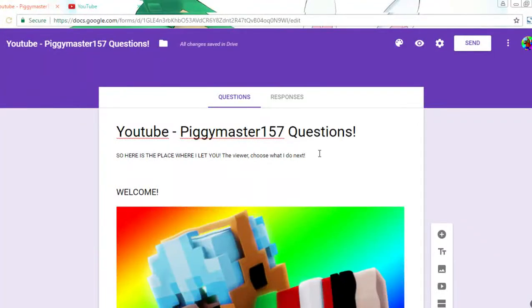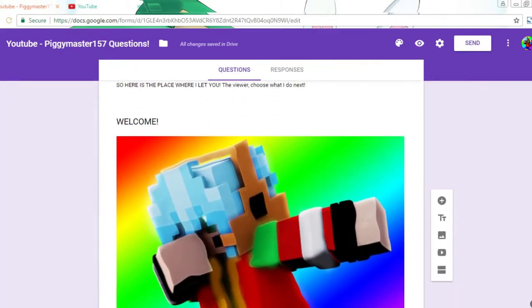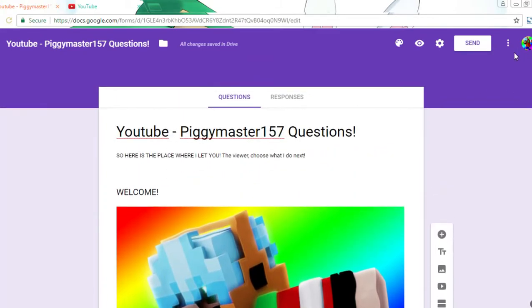Hey what is up guys, it's PiggyMaster57 here and I'm trying a new idea that I think would work great, which is this little thing called a question sheet.